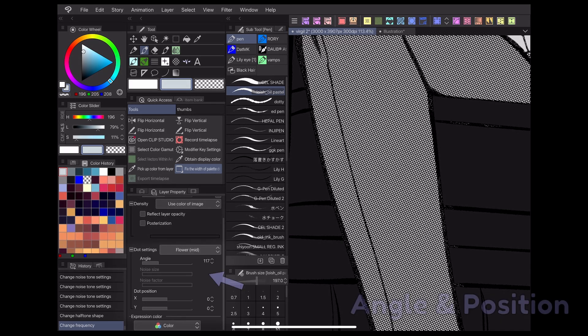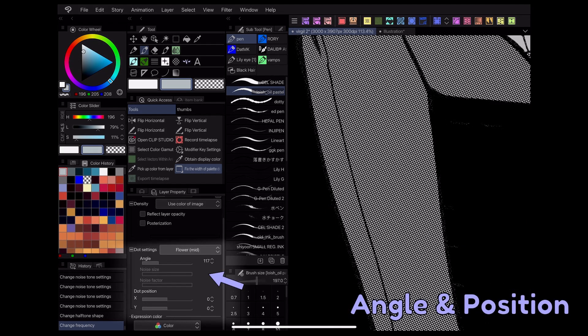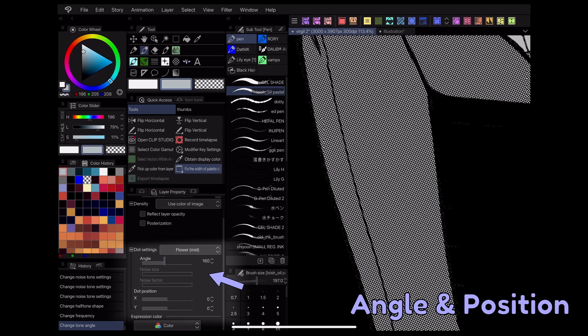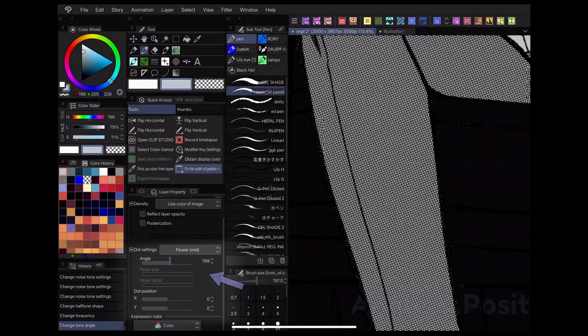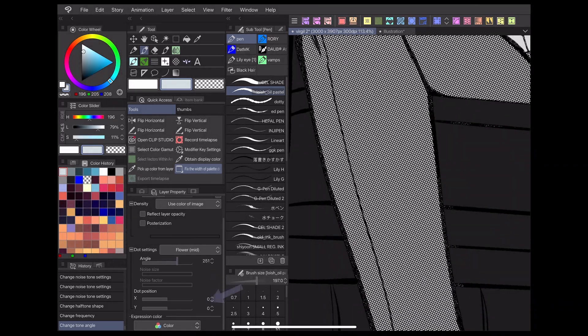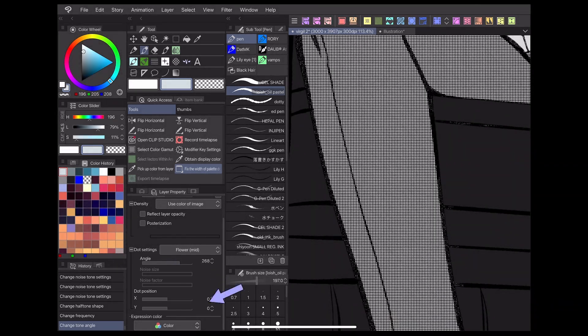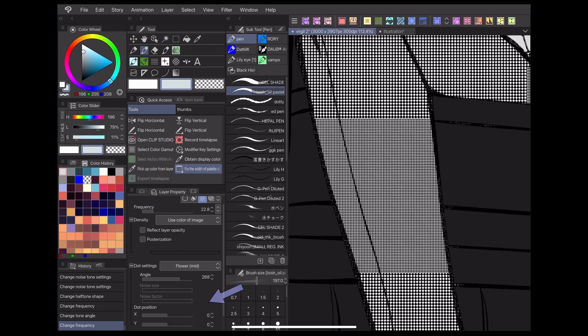The angle slider lets you adjust the angle at which your dots are grouped. The dot position sliders allow you to nudge your dots along the x and y axes.